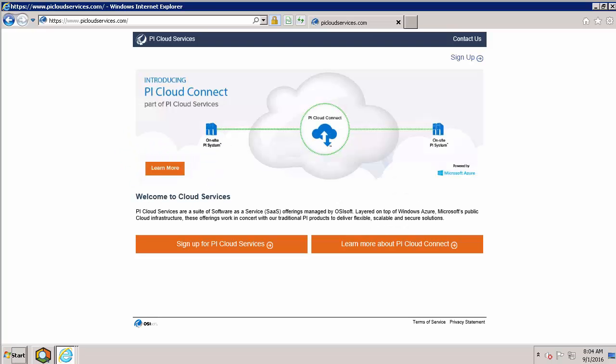PI Cloud Connect is a cloud-based service that allows you to easily share and receive data with other PI systems without many of the traditional hurdles of non-cloud solutions.